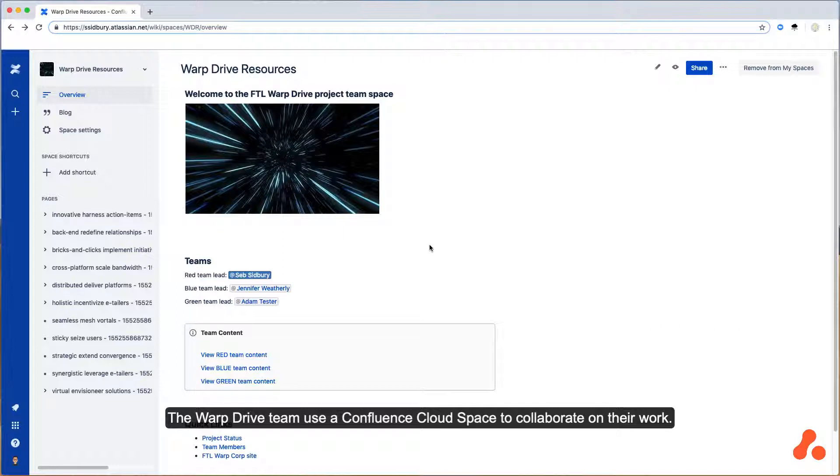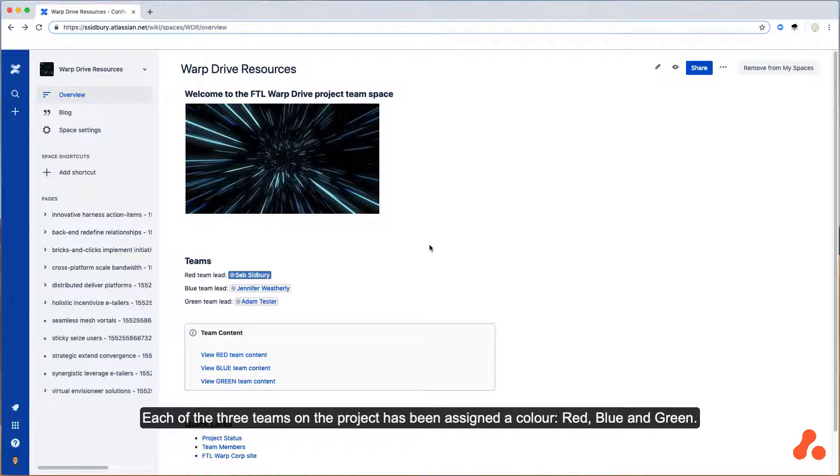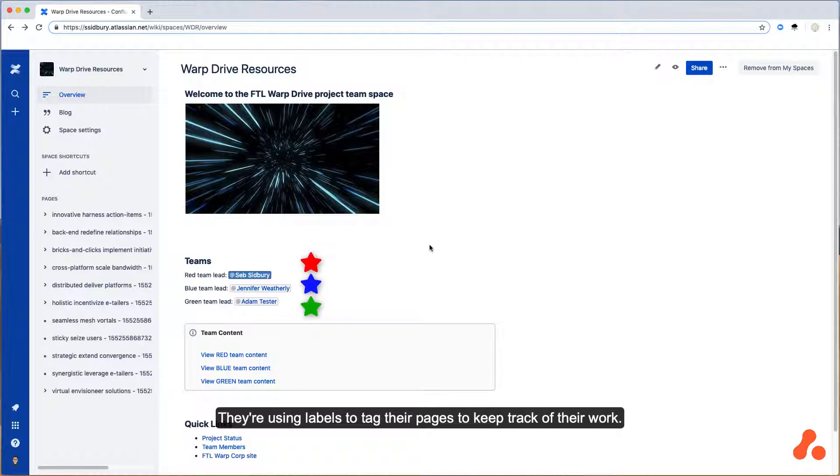The Warp Drive team use a Confluence Cloud space to collaborate on their work. Each of the three teams on the project has been assigned a colour: red, blue, and green. They are using labels to tag their pages to keep track of their work.